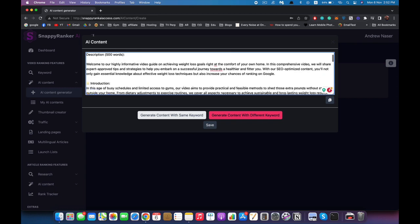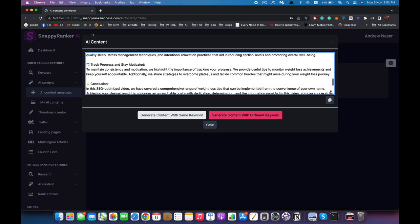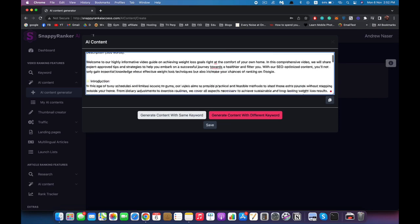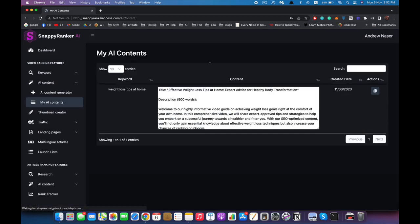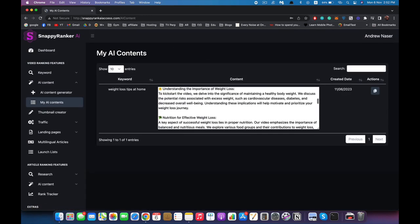The title is what we use when uploading to YouTube, and this is the description — we just copy and paste and that's it. That's how easy it is to use Snappy Rank AI. If for any reason you don't like this description or title you can click here and it will regenerate the content for you, or you can use a different keyword to generate new content. I'm going to hit save — now I have my keyword, title, description, and everything I need.